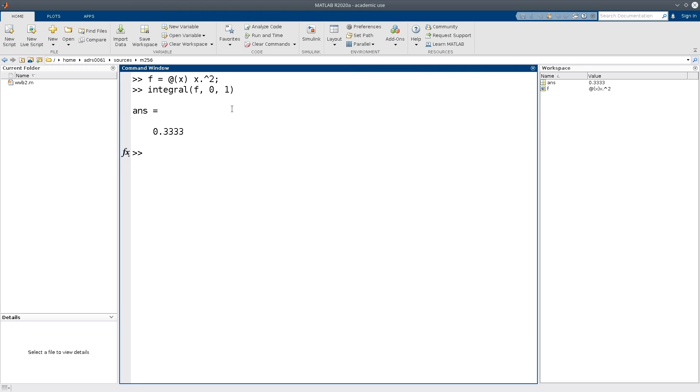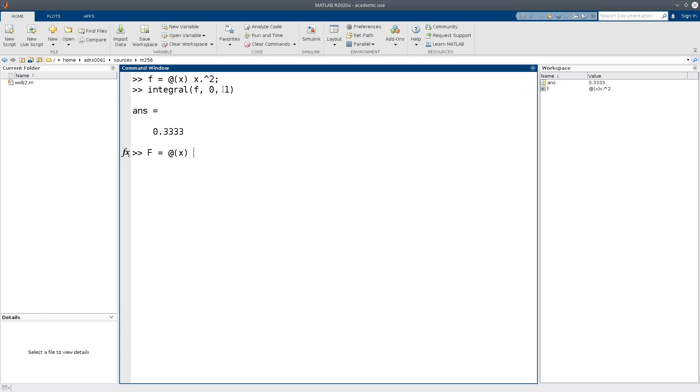Now suppose that I want to compute the integral for different values of the upper integration limit. So I can essentially define the area function, which I call capital F here, by again defining an anonymous function, indicated by this at symbol.